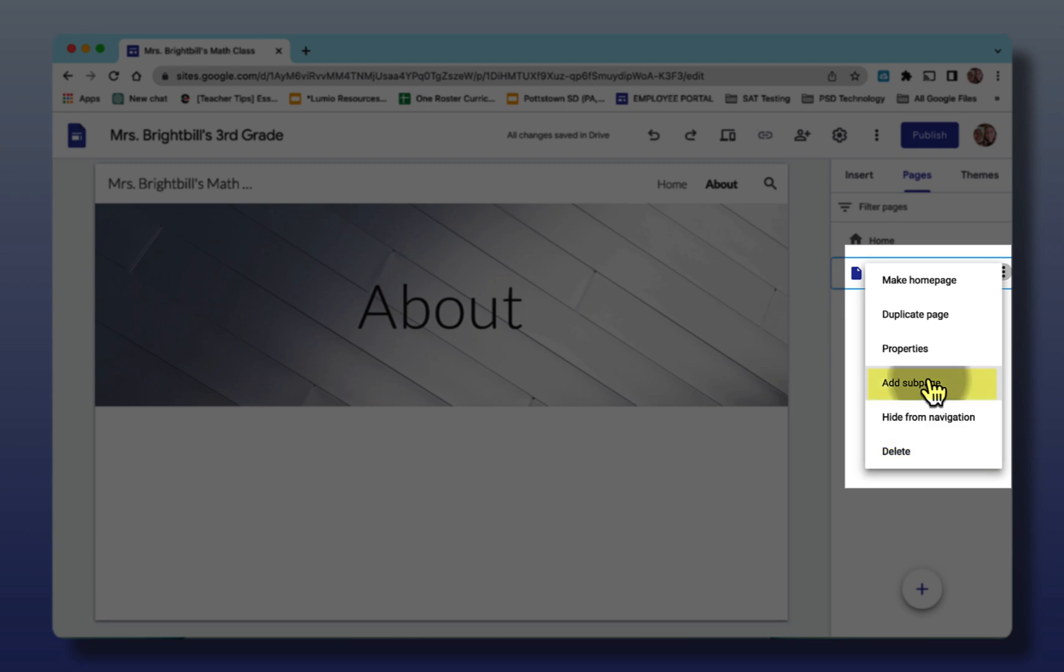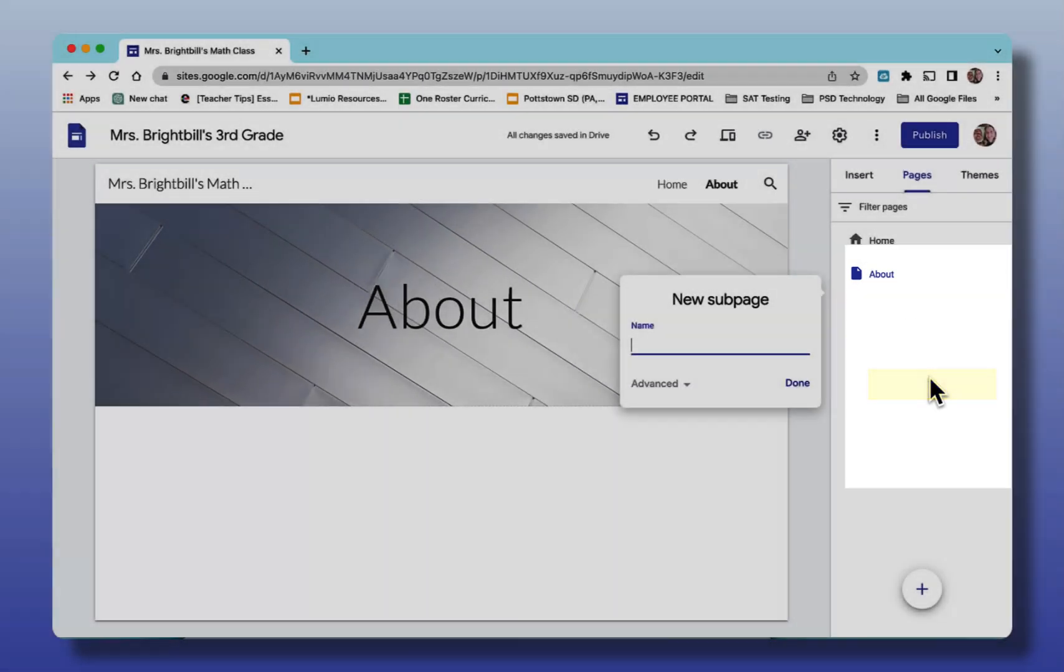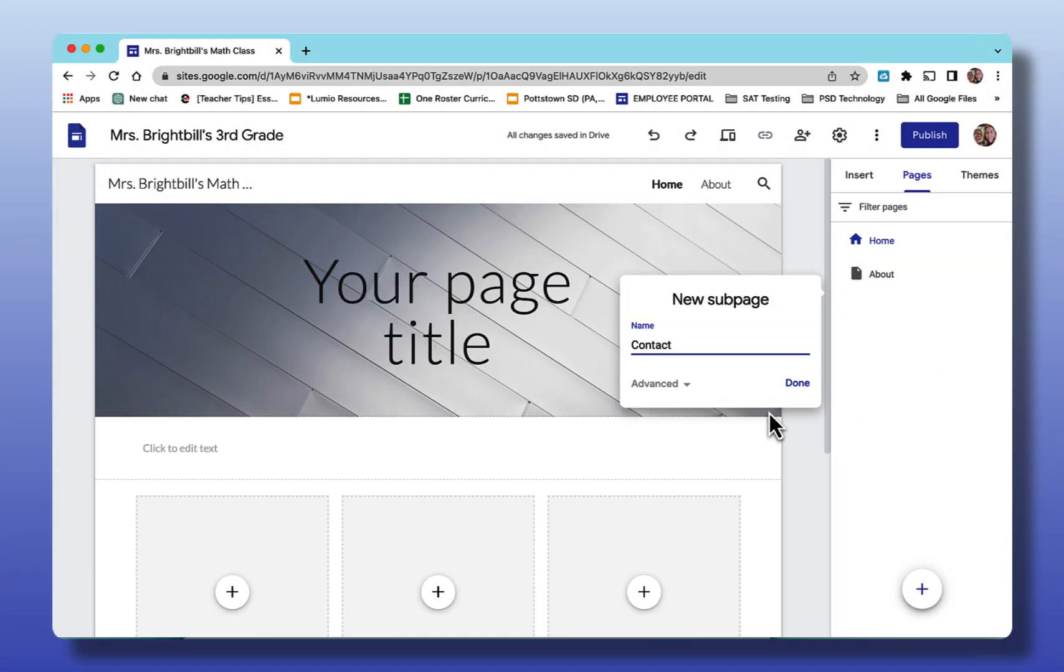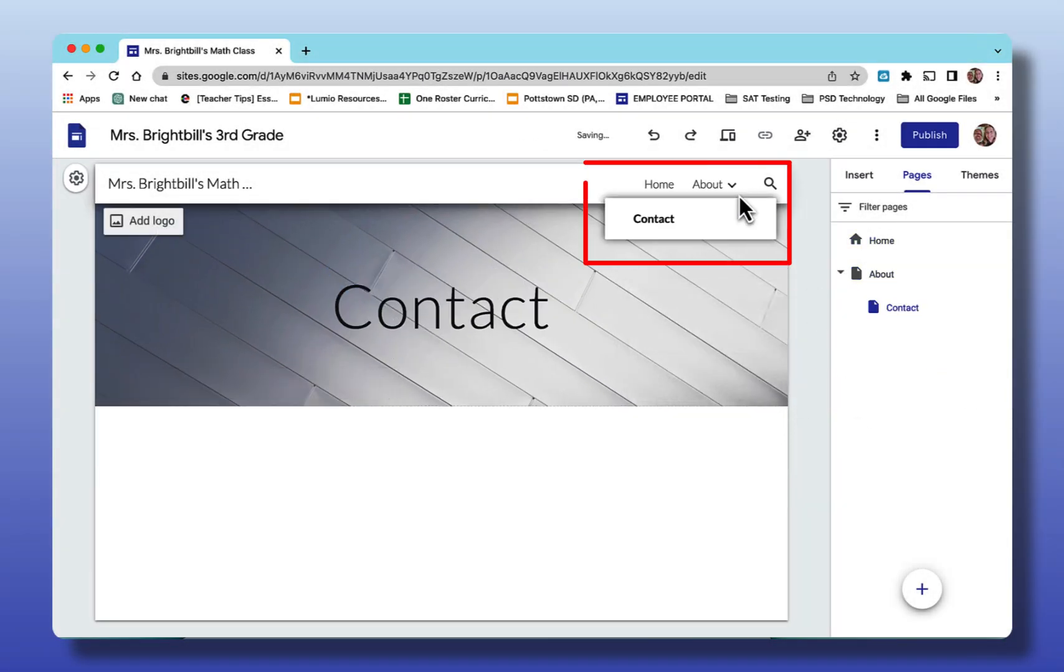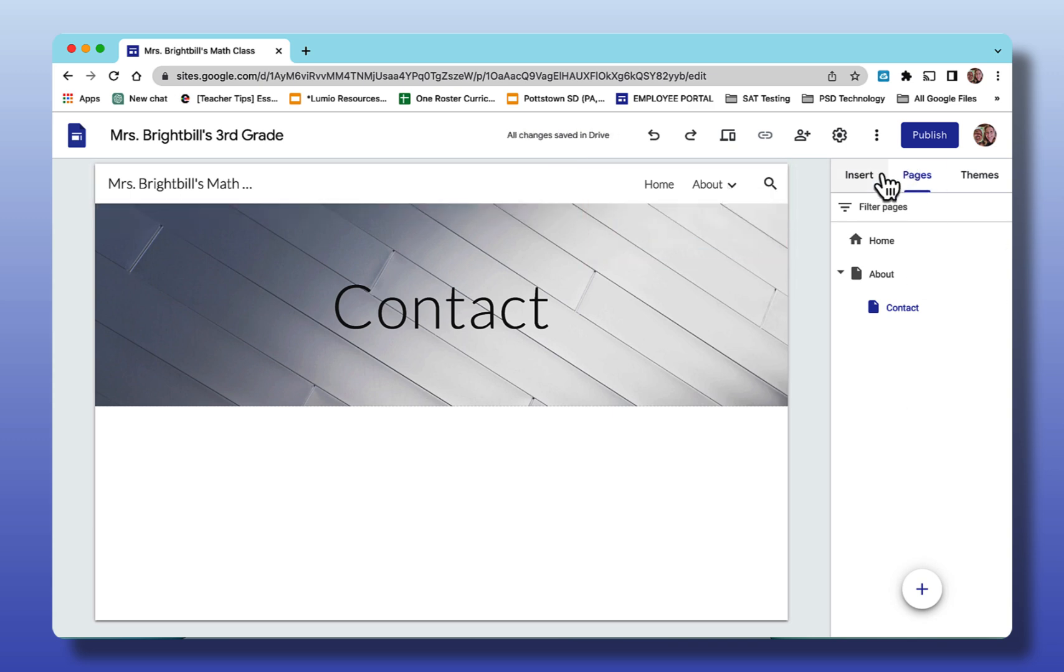If I make a sub page, saying done you can see now there's a drop down arrow and here's my sub page.